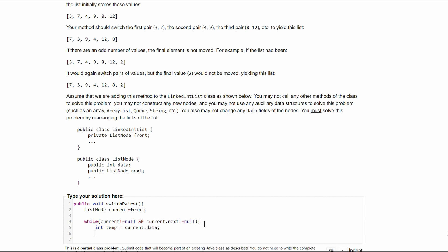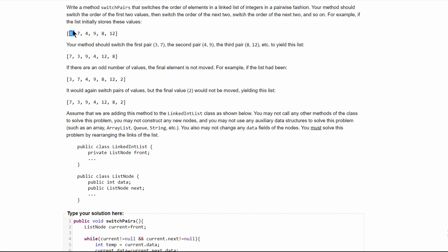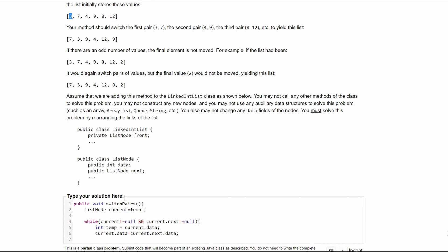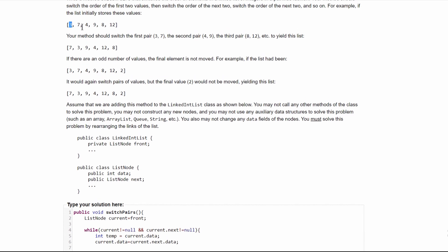Then we are going to set current.data equal to current.next.data, and that gets the next value. So if we use this as an example, we'll be storing three in temp, and seven in our new current.data.